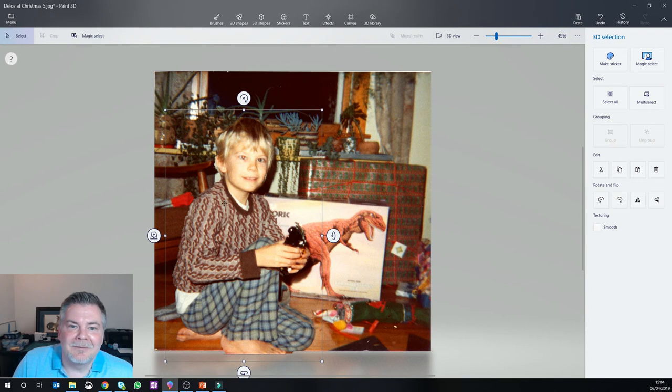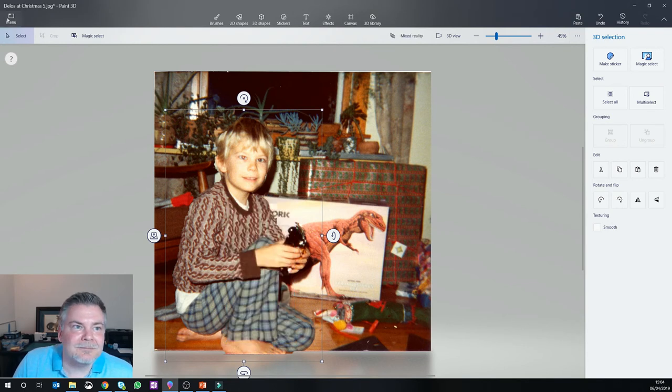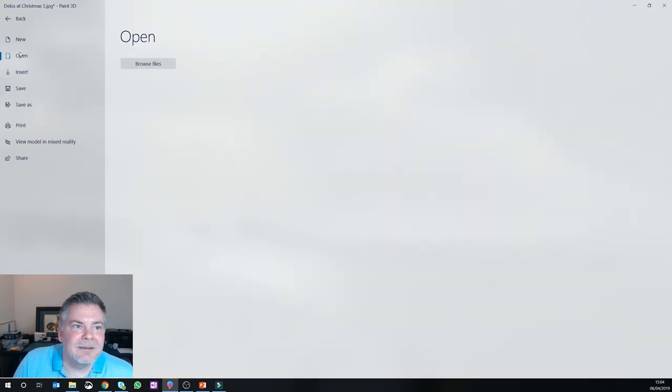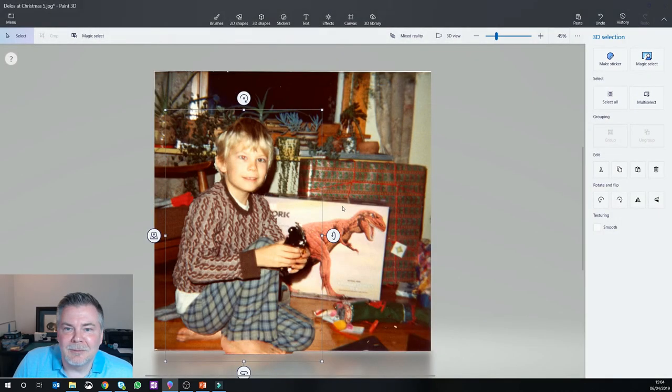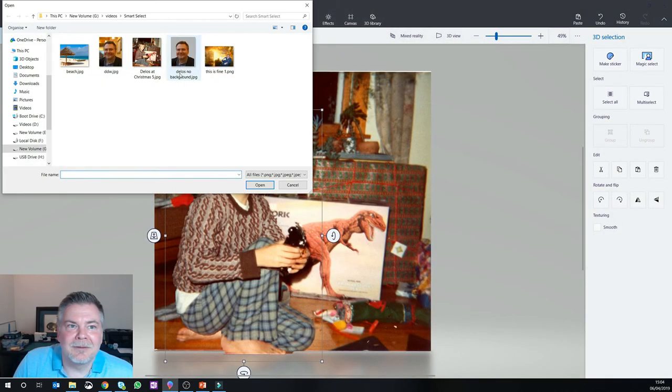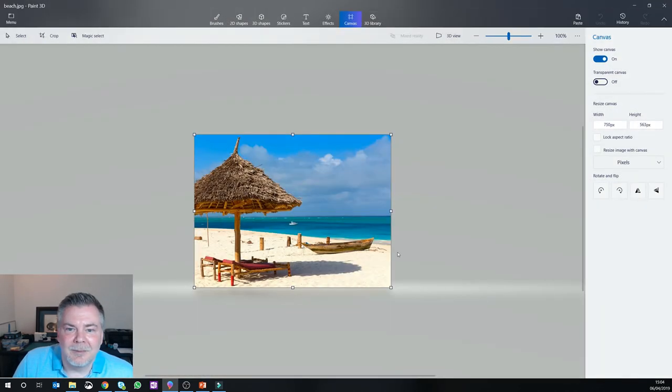But you can have some fun with it, because in this case, if I copy this and say I was to go find some other image, something fun, like a beach.